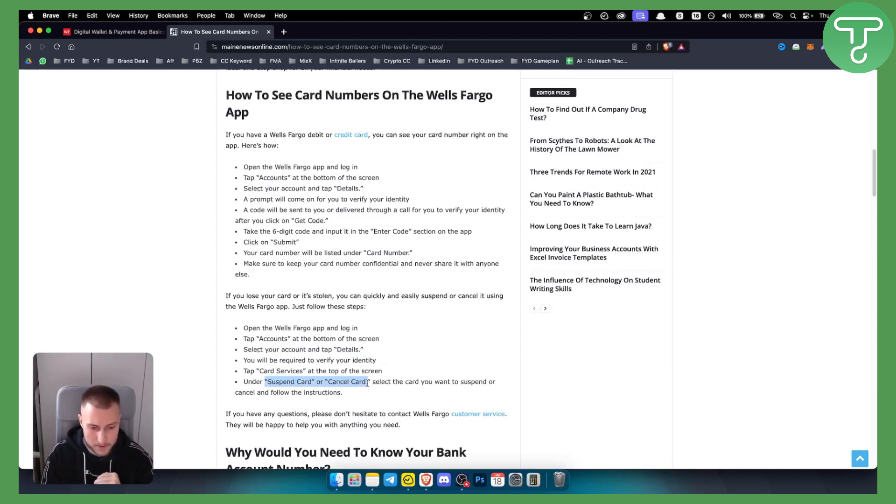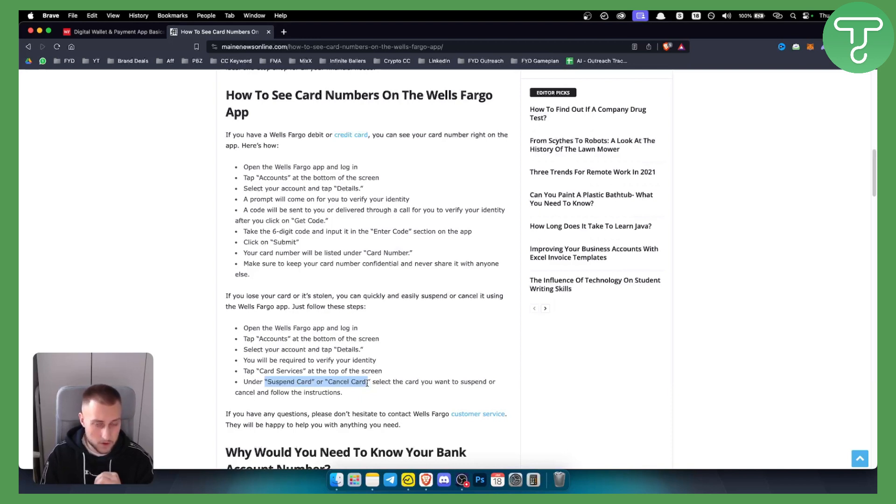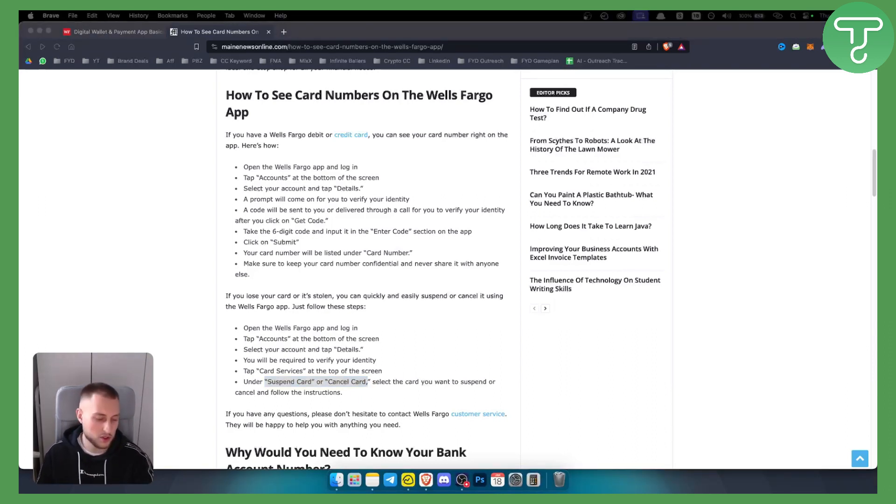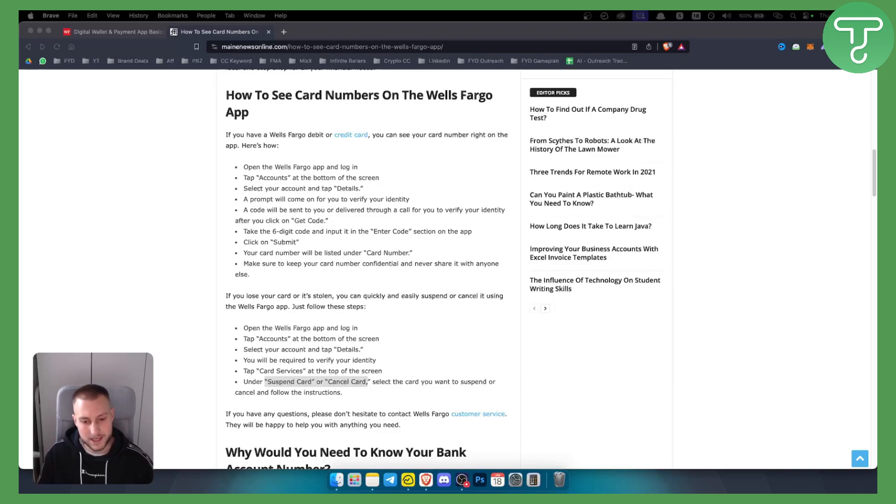Now obviously you can visit your bank as well, Wells Fargo, if you are local, but that's pretty much how to find Wells Fargo debit card number online. If you have any questions or comments, comment down below and we'll see you in the next video.